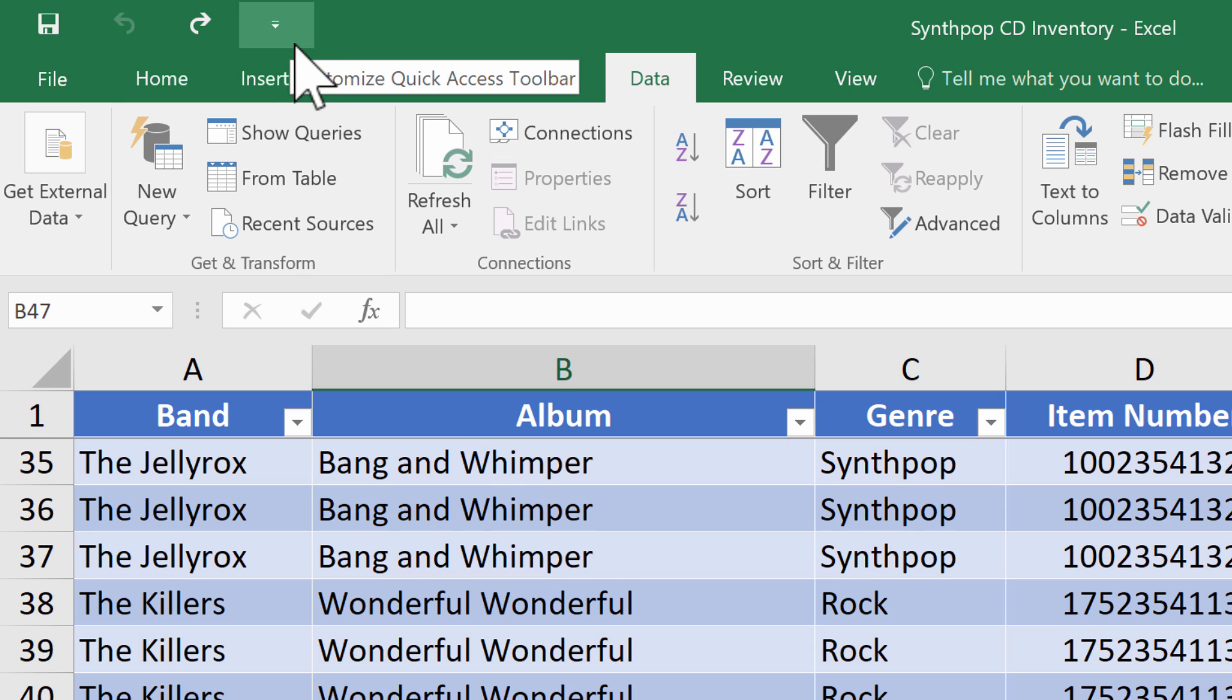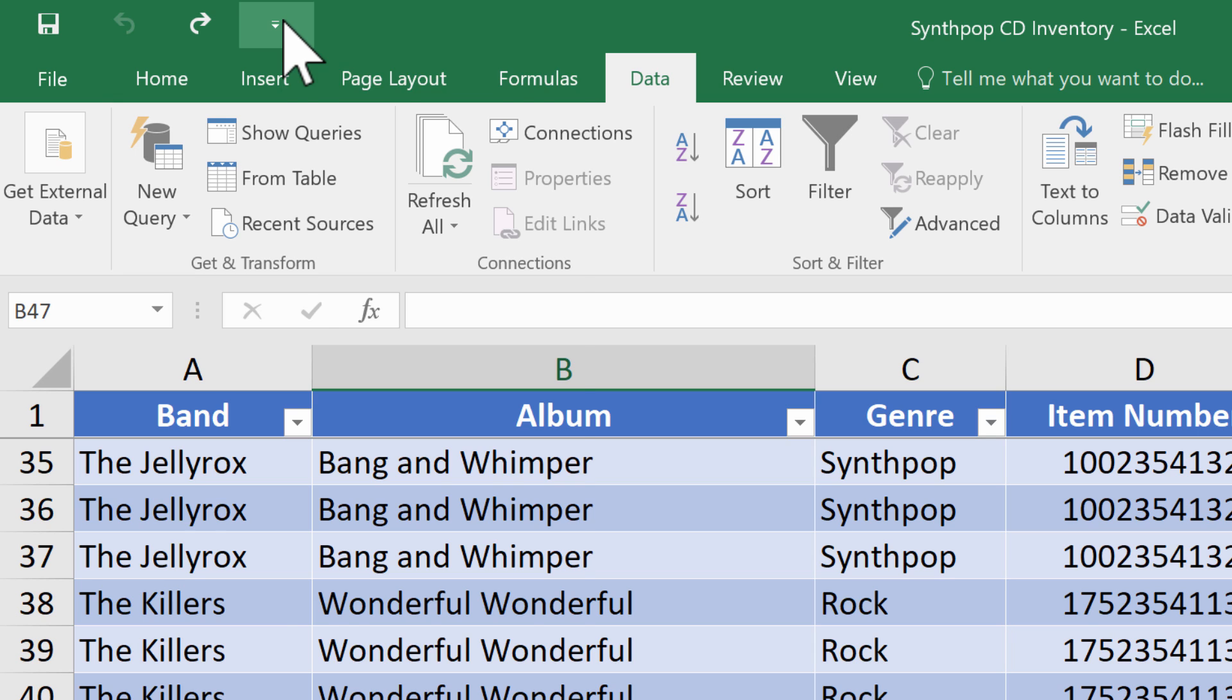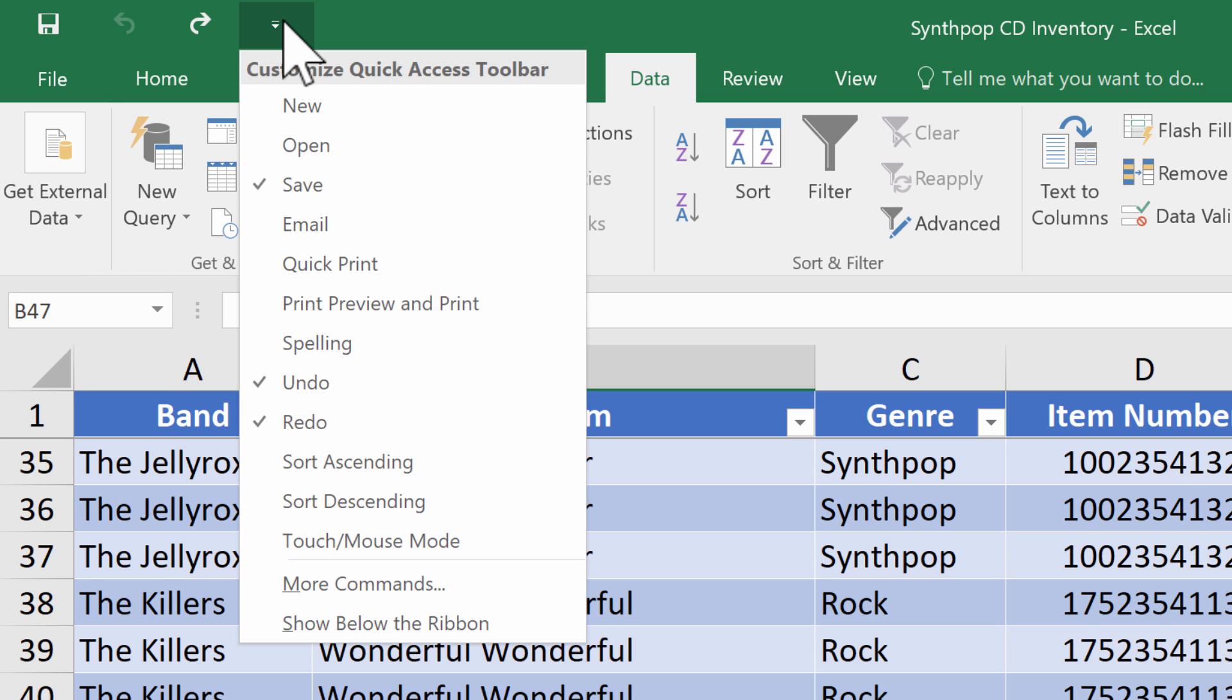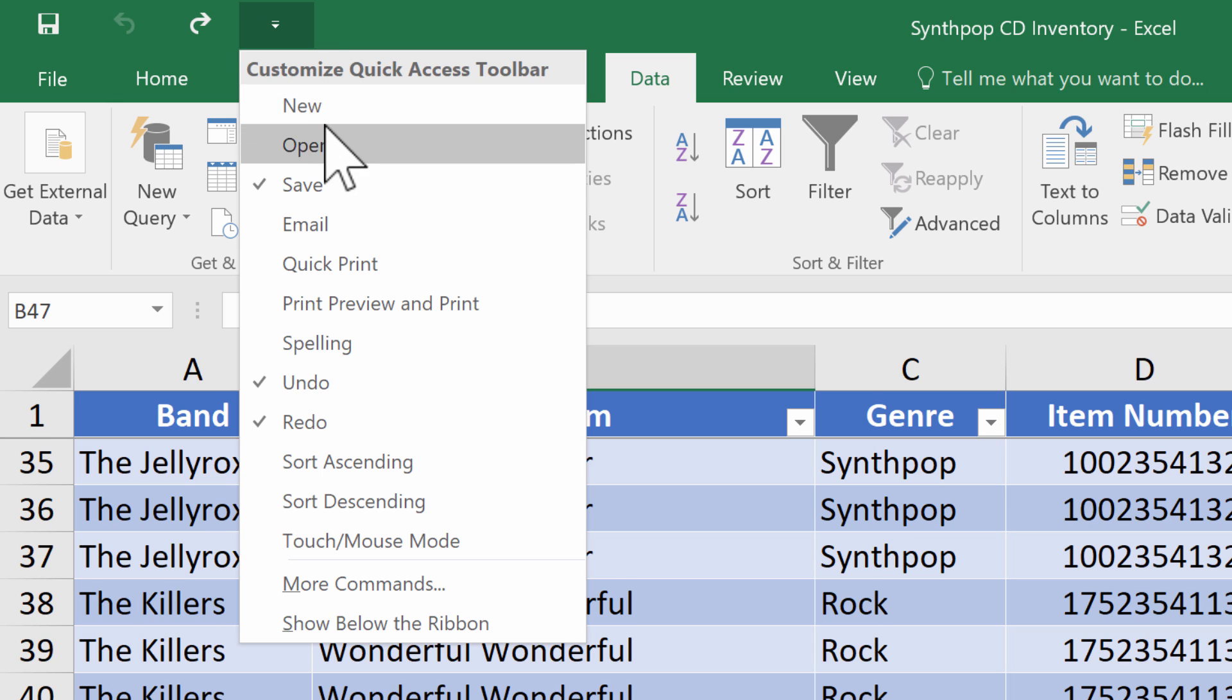This is the way for you to customize the Quick Access Toolbar. For me, this is where the real power of the Quick Access Toolbar is found, because you can click there and add additional buttons.